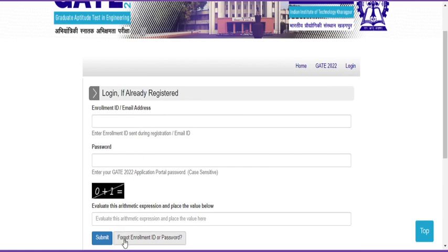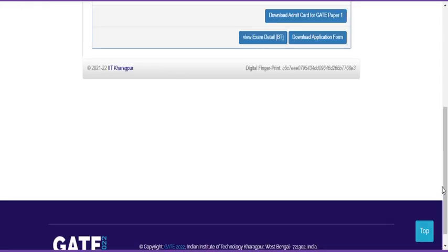If you forgot either your enrollment ID or password, you can click the forgot button and they will give you another option through IIT Kharagpur. Enter your login and once you click on that, the next page will open.